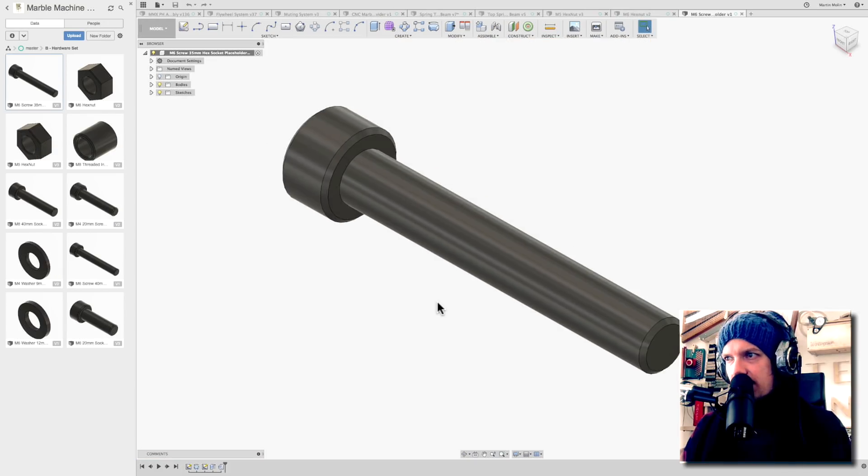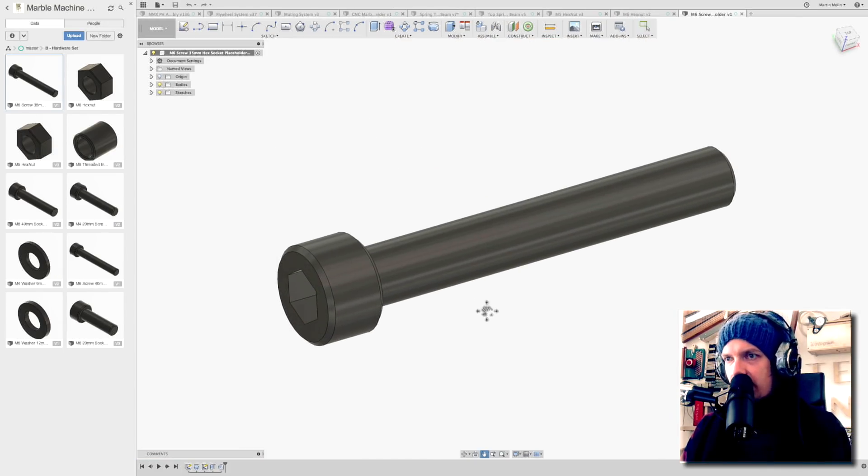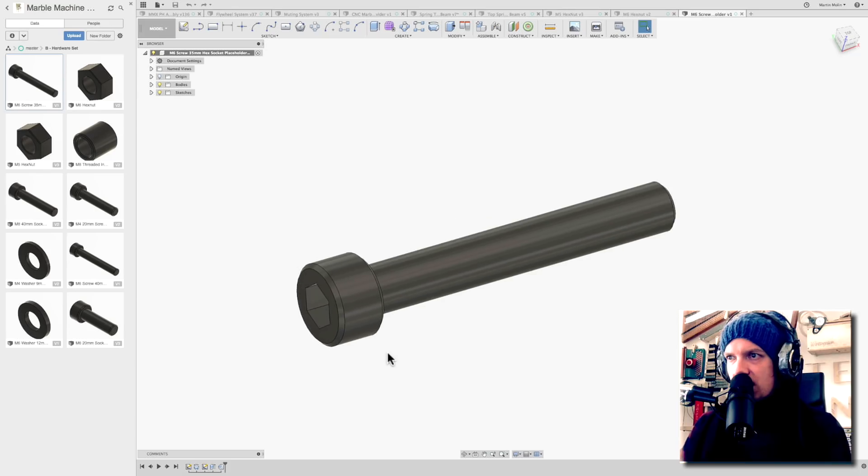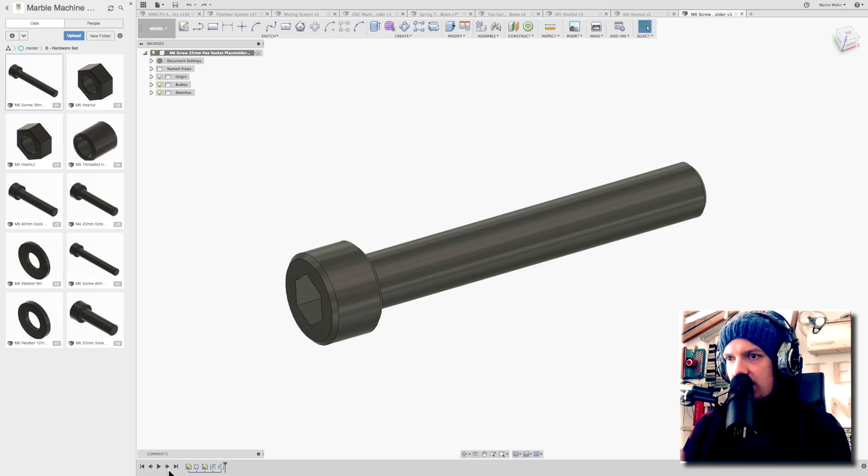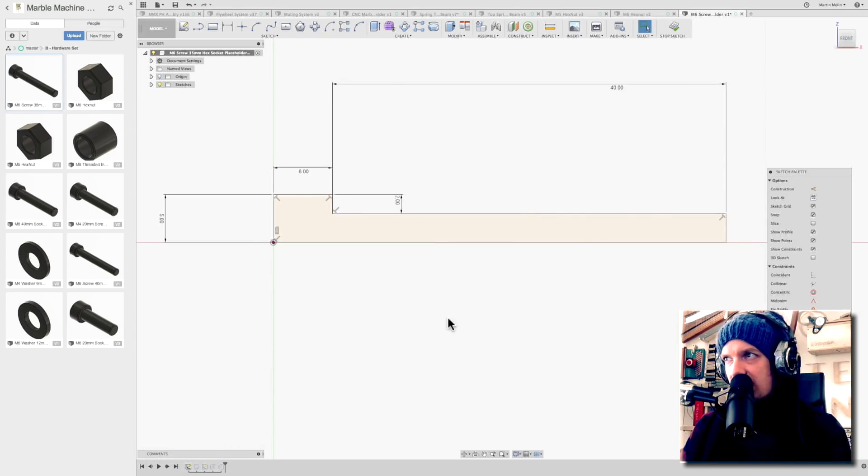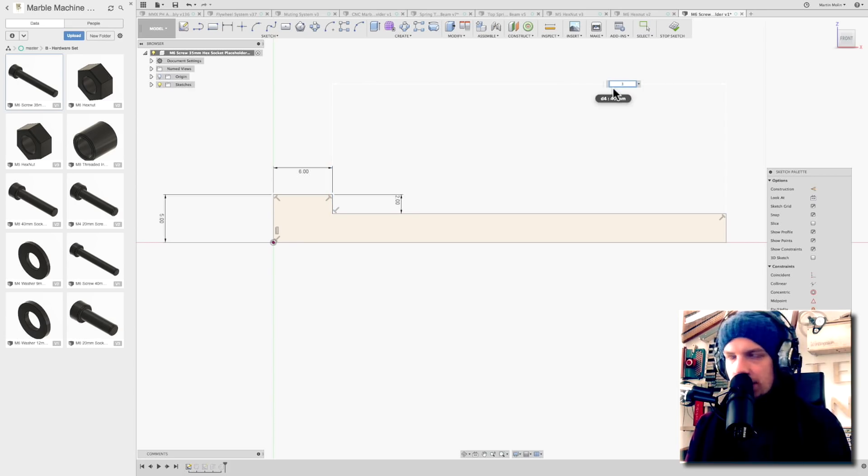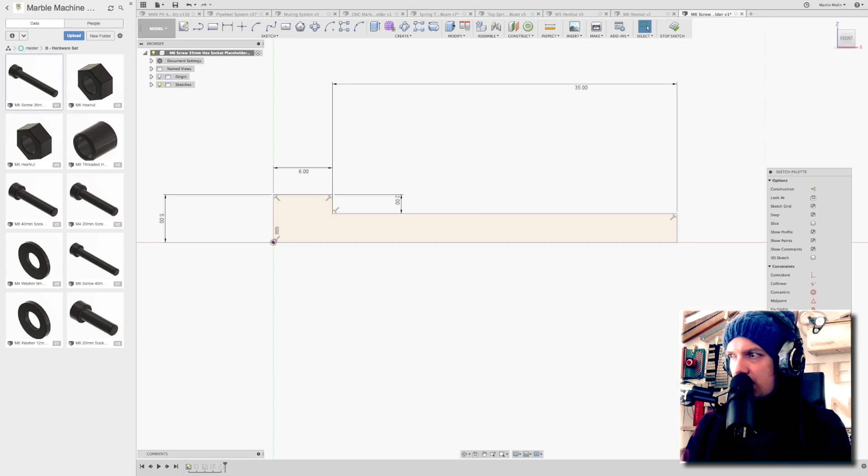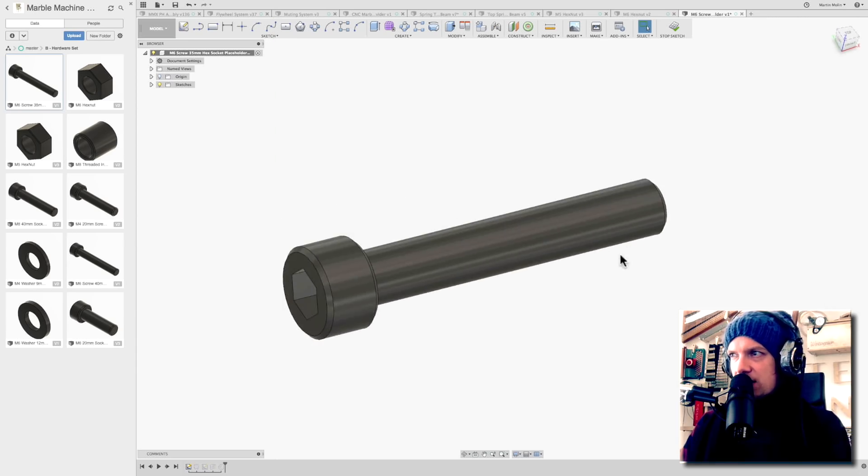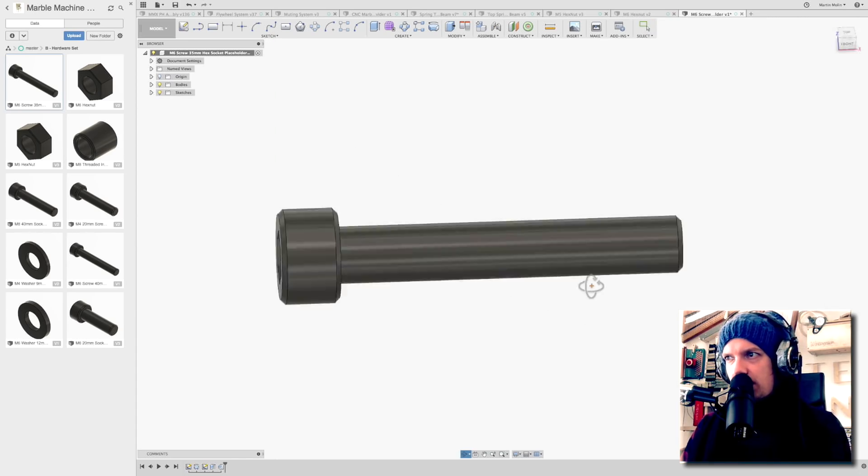And so now we have this screw design that we made earlier for 40mm. And if we did the drawings correctly, we only have to go into the first sketch. You see everything is constrained. We have to change this 40mm to 35. Boom. Stop sketch. Our screw is now 35mm.